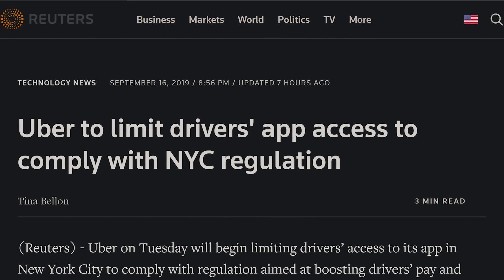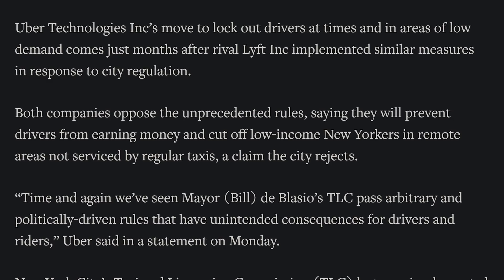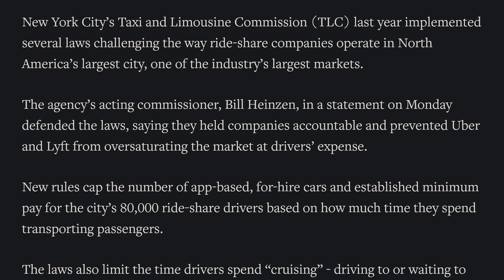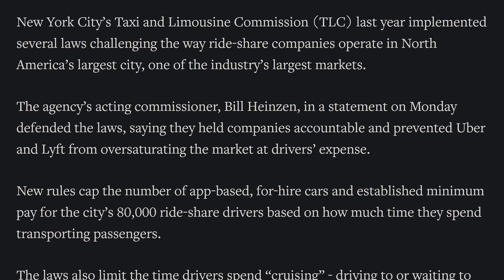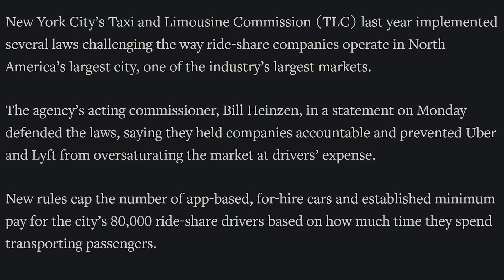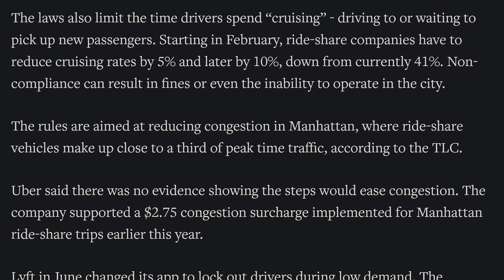Uber is forgetting their drivers, at least in New York City. Due to a regulation passed by NYC regarding ride-sharing apps — covering how much time drivers can spend searching for fares and a minimum wage clause — Uber has begun locking drivers out of the app to comply with NYC standards. Lyft has already been doing this for several months. NYC implemented these rules to cut down on Manhattan congestion, but Uber and Lyft oppose it. Uber will also show locked-out drivers alternative locations to avoid high-traffic, high-volume areas.